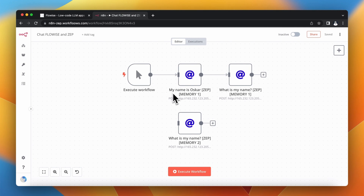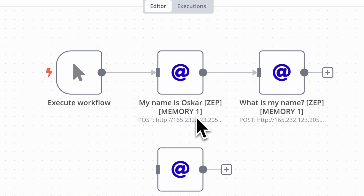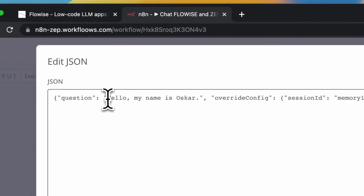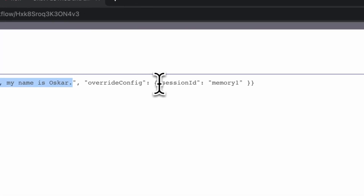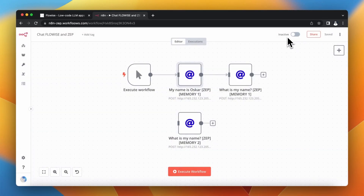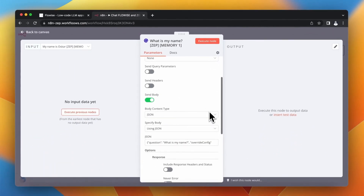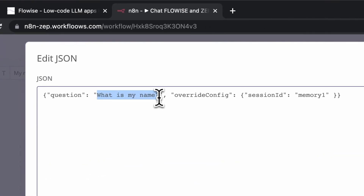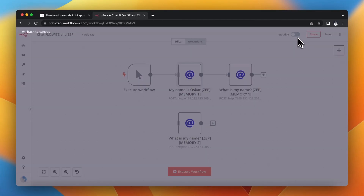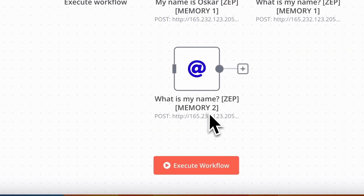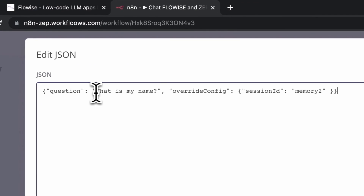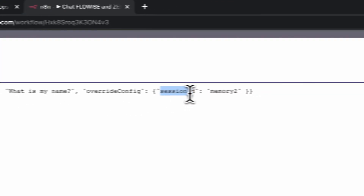I've prepared a simple N8N workflow to show you how it exactly works. In the first HTTP request node I'm going to introduce myself through a simple API call, and in the JSON body under the question key I say hello my name is Oscar. I'm going to override the configuration — specifically the parameter session ID — and the session ID in this case is memory1. In the second HTTP request node I'm going to use the same configuration but ask the question what is my name, also pointing to the same session ID which is memory1. In the third HTTP request node I'm going to ask what is my name but point to session ID memory2, which is totally different.